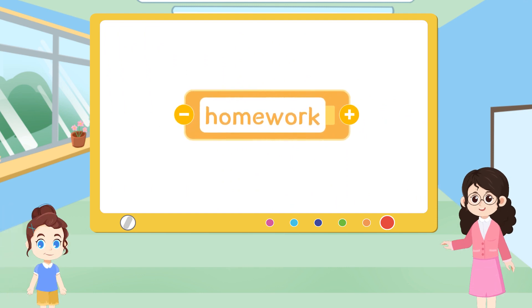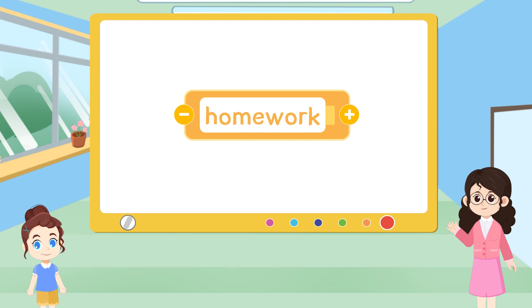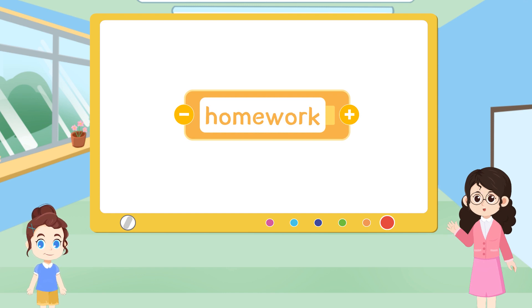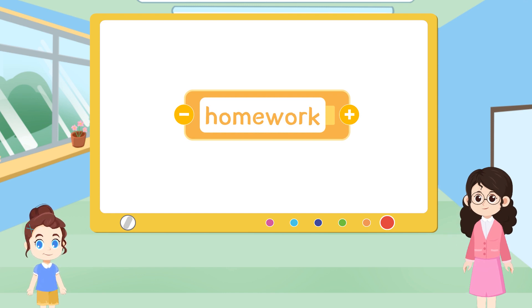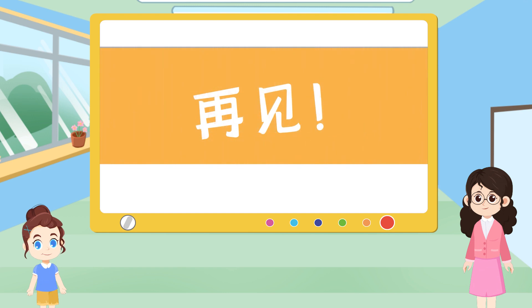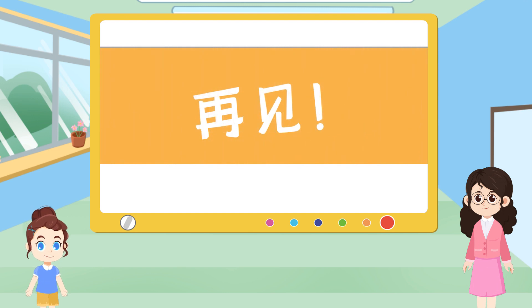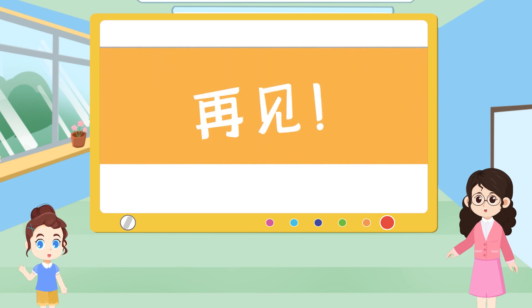Today's homework is writing Chinese characters. And tomorrow, we will continue to learn Chinese. 再见!